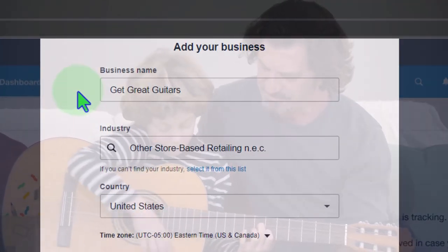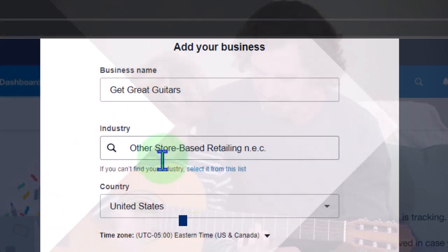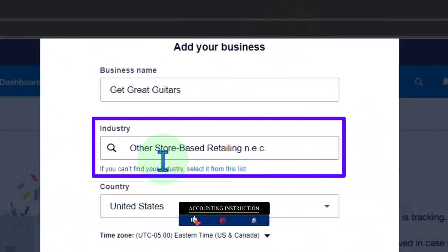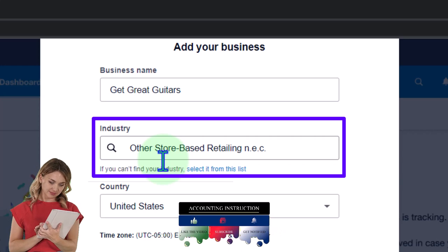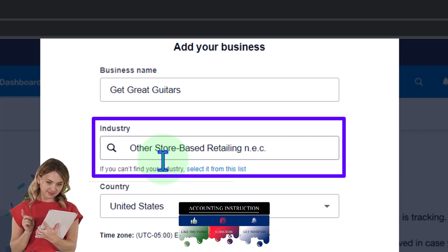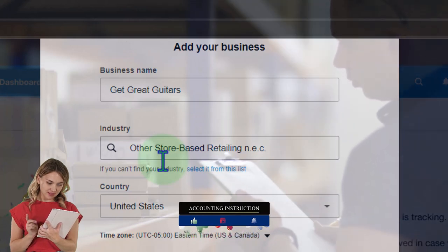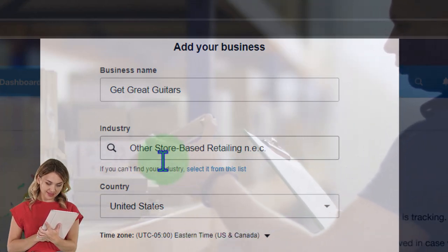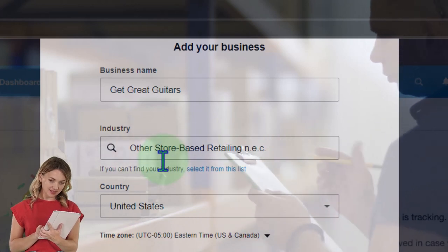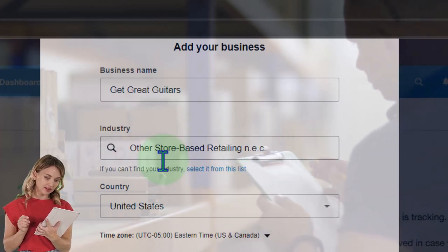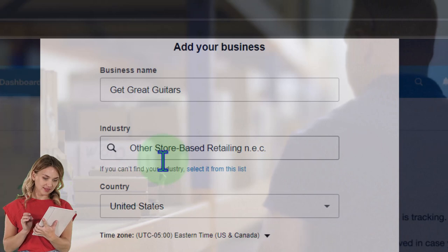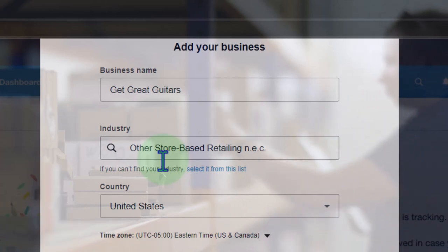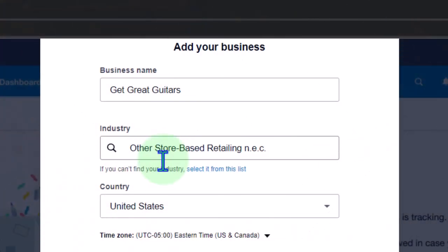I'm going to select an industry: other store-based retailing, because I want, if they give me a chart of accounts, to have a chart of accounts that's going to have compatibility with selling inventory. If you choose different industries, Xero might be able to populate or provide you a chart of accounts as a baseline that will help you start out, lined up to that particular industry, which can be nice. United States is what I'm going to choose here.